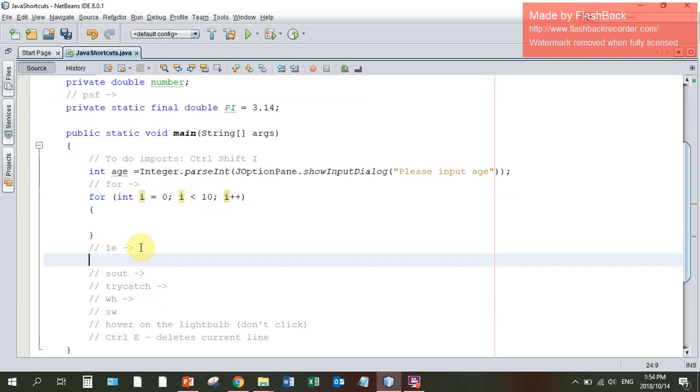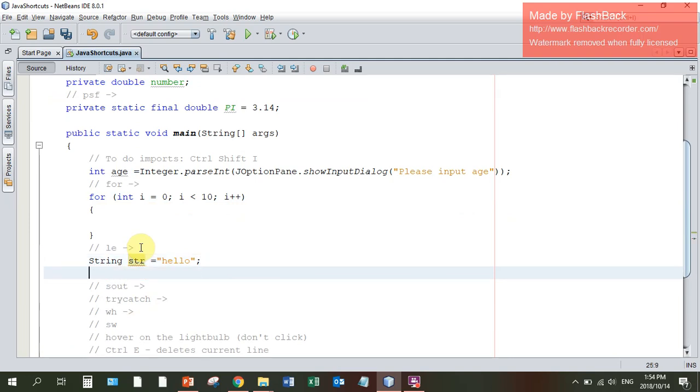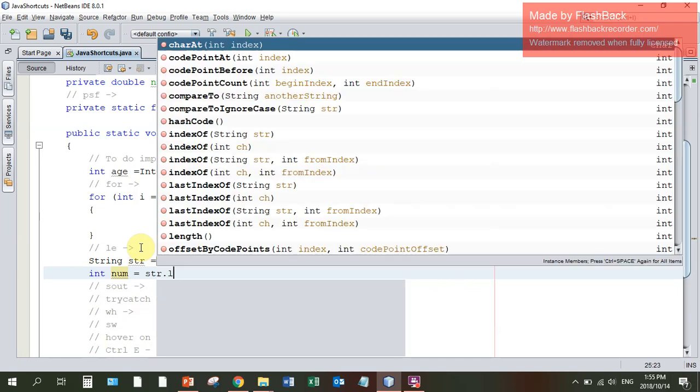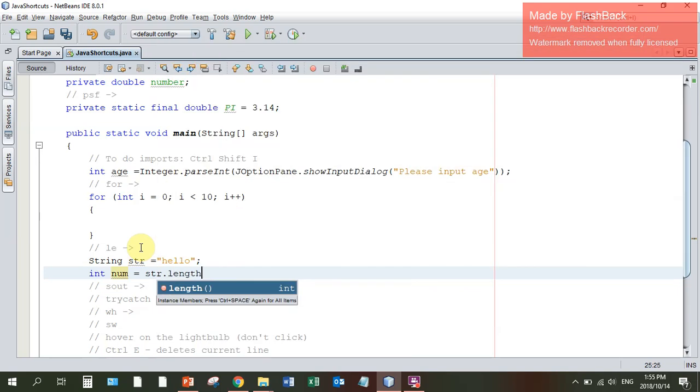LE tab gives me the word length. If I've got a string, I'll just put the word hello into it. If I want the length of the word I can say int num equals str dot, LE tab will give me the word length.